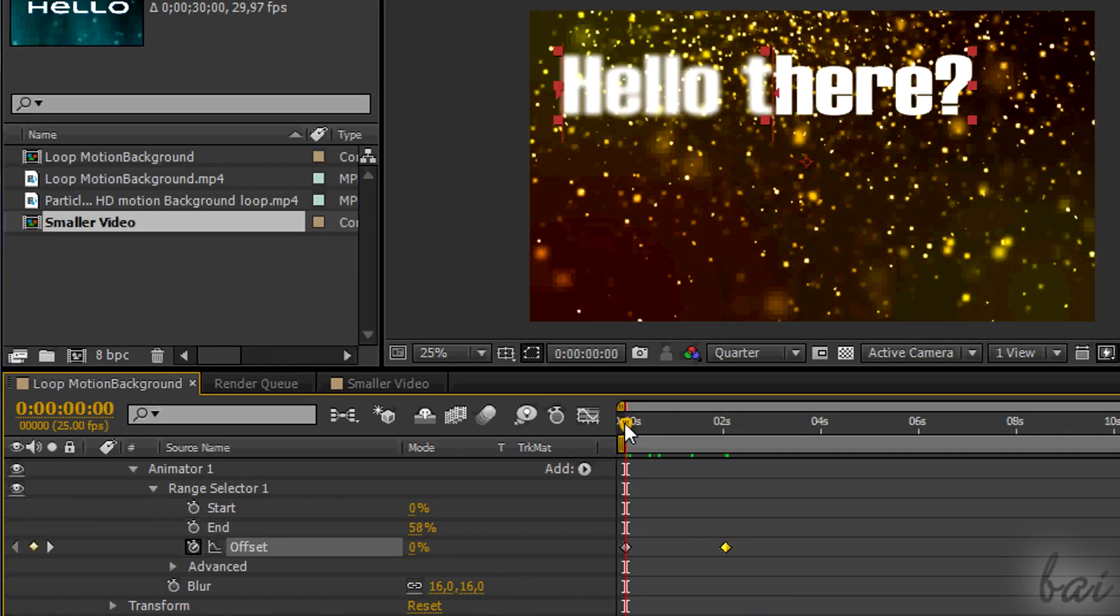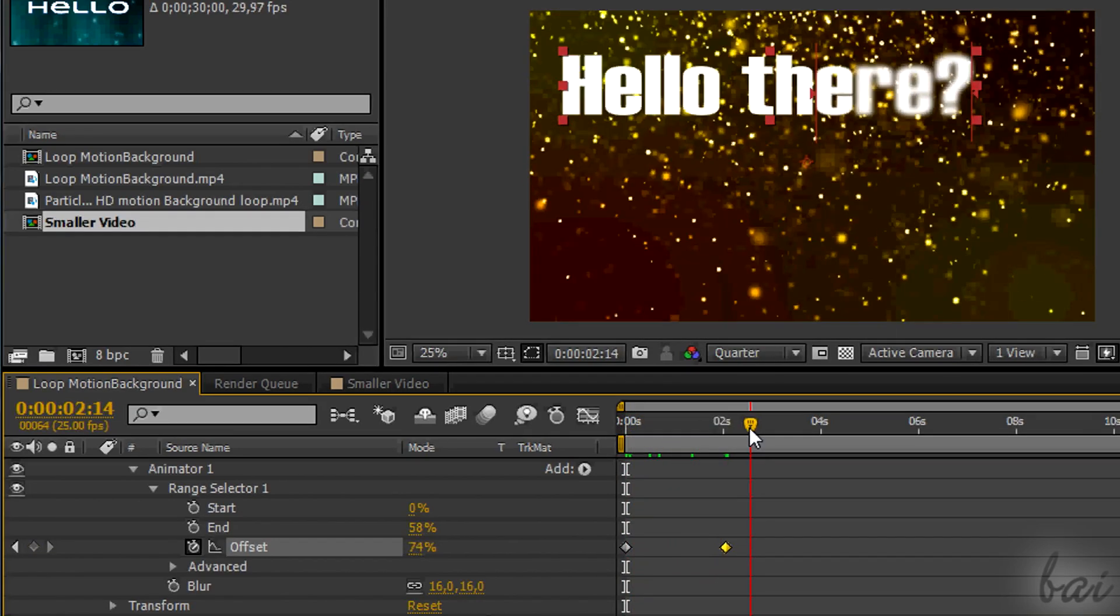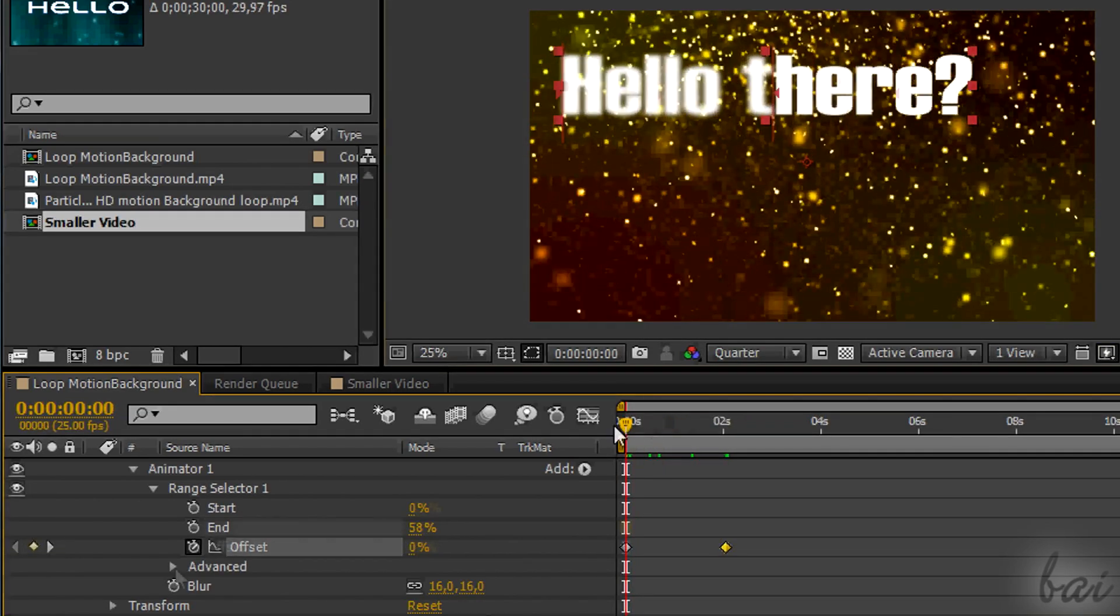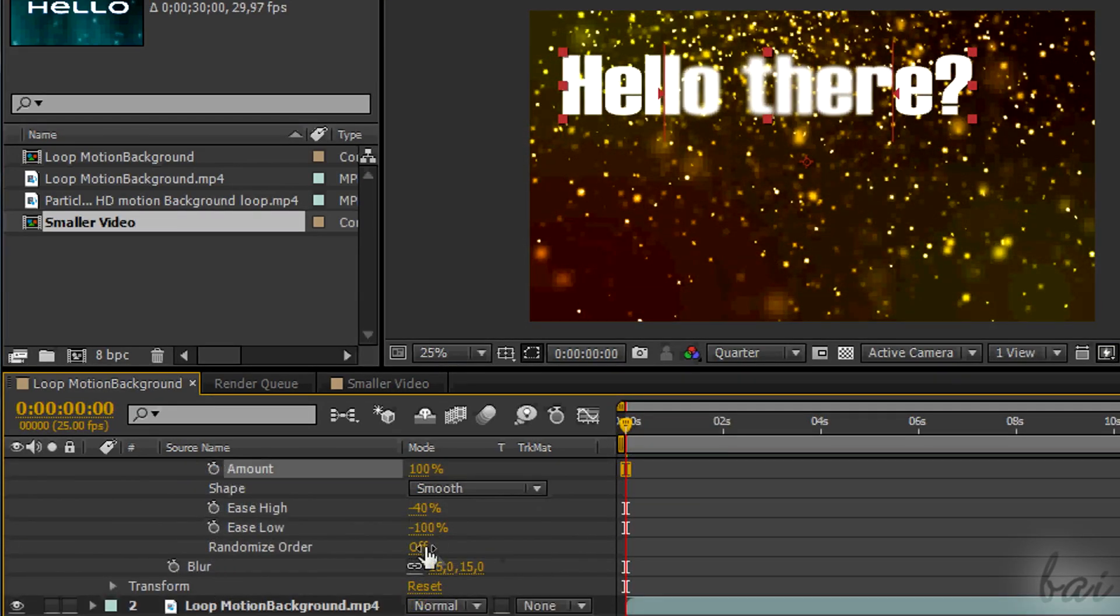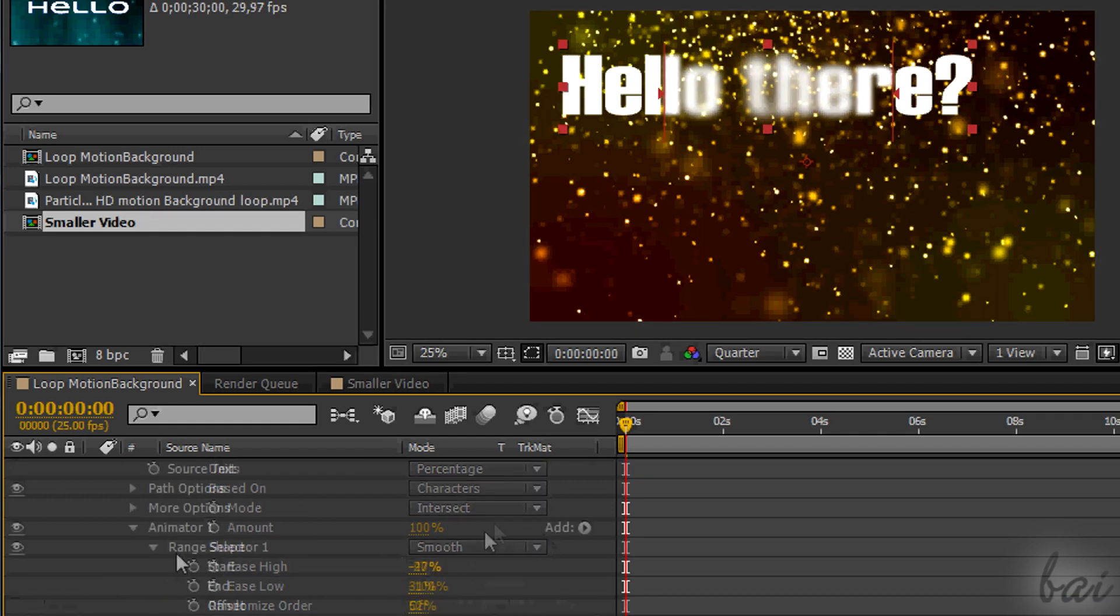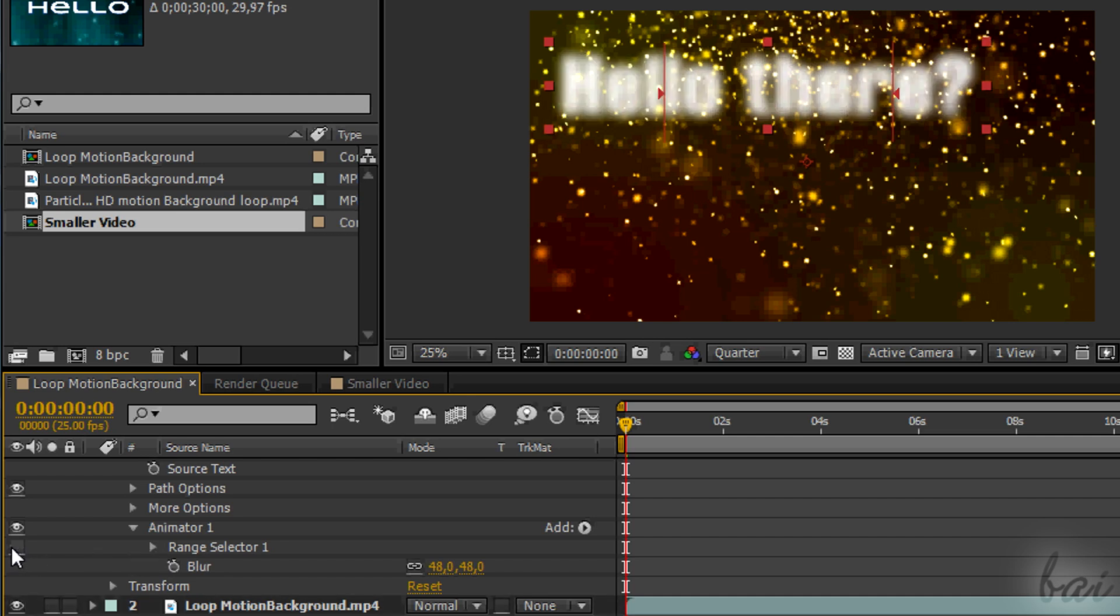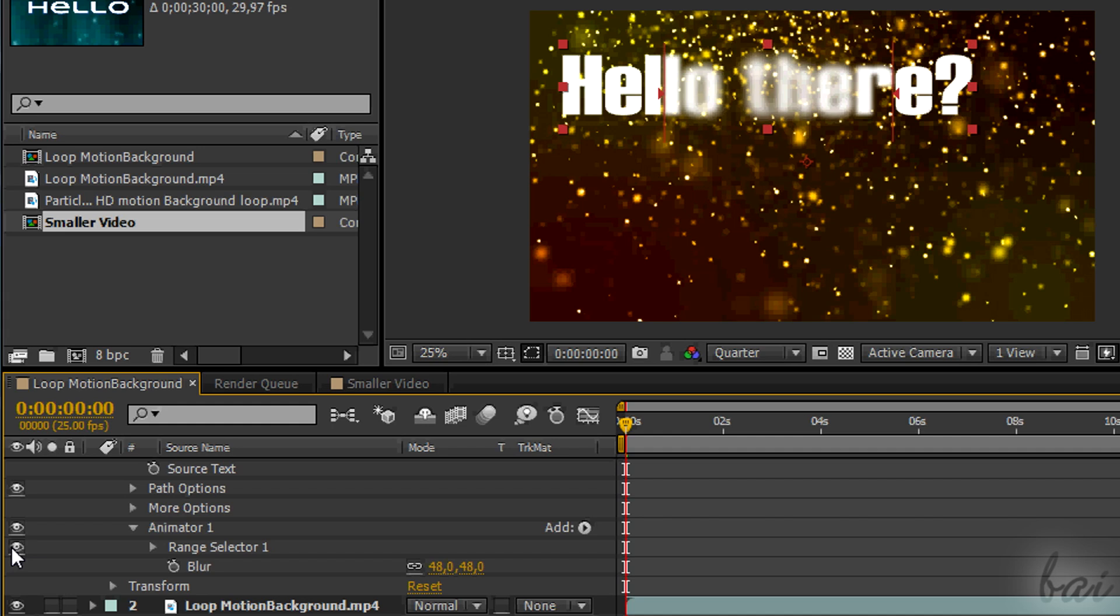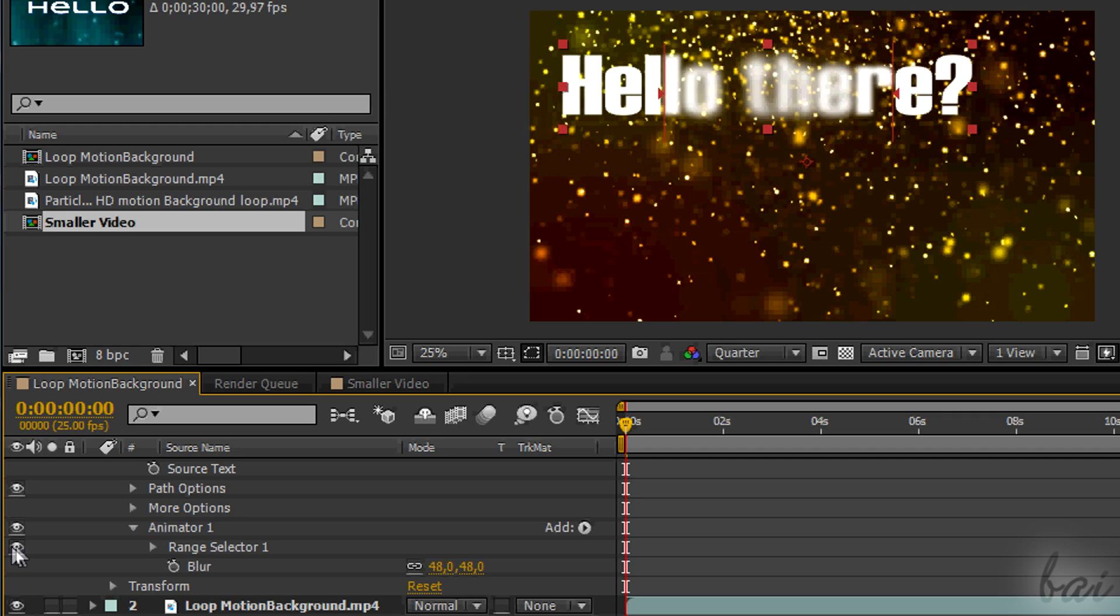Of course, even this selection can be edited in time or be smooth too. Try this when you are a little more expert. The eye next to range selector turns it on and off. When it is off, it means to apply all the effects of that animator to the whole text content of the layer.